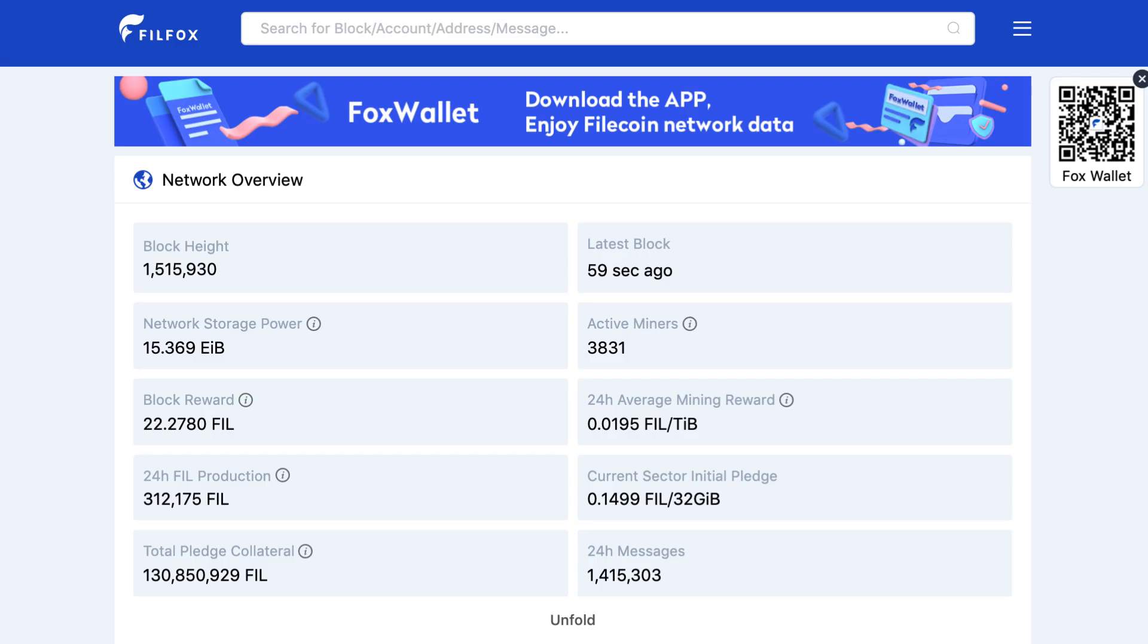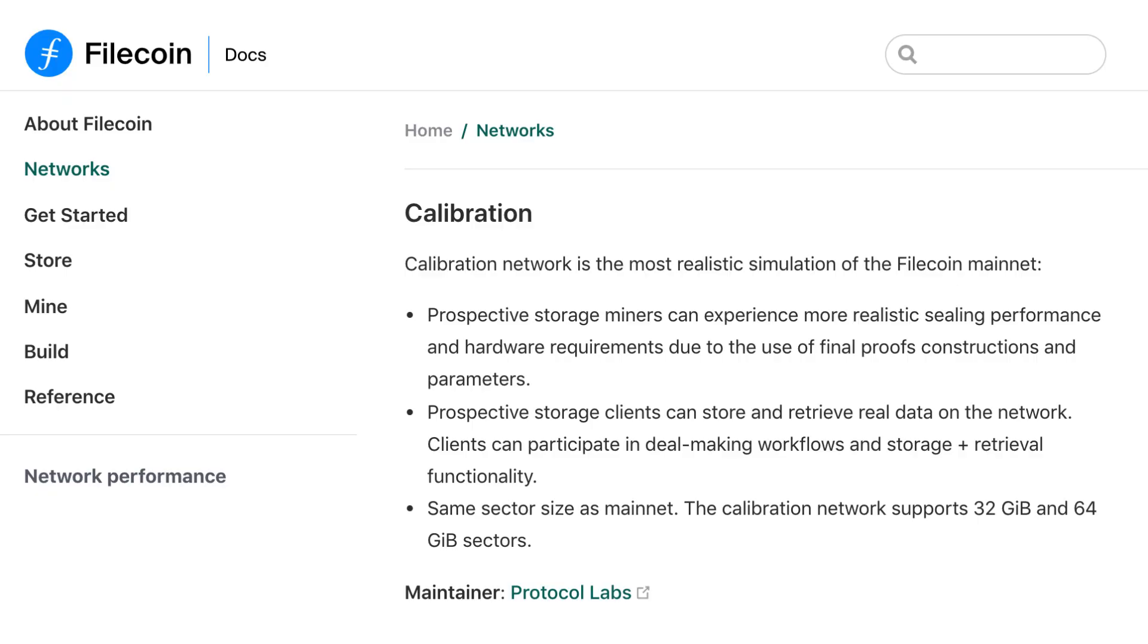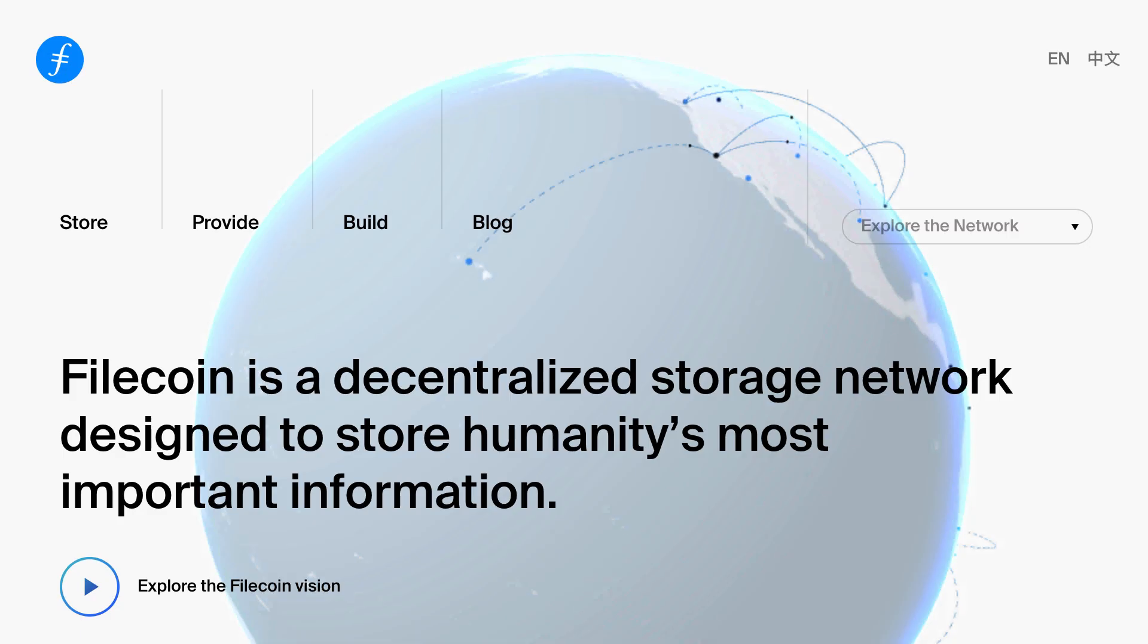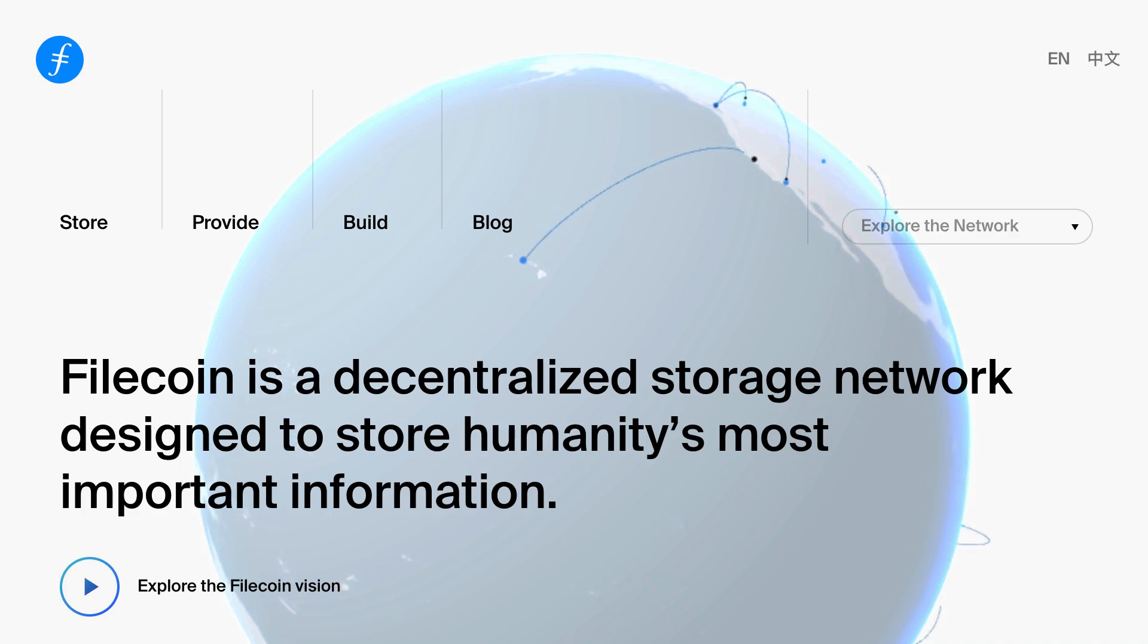And you can inspect transactions with FilFox, the block explorer of Filecoin. And for development, you can use the testnet of Filecoin. So that's it for this quick intro to Filecoin.